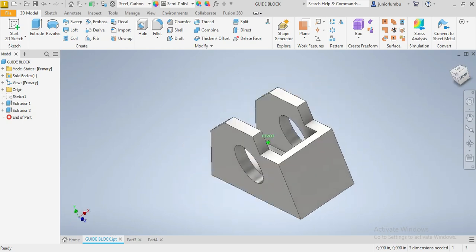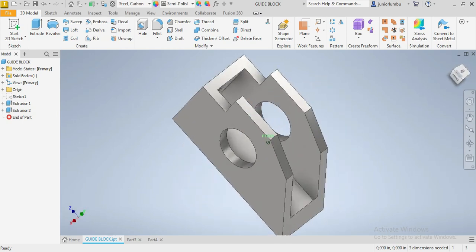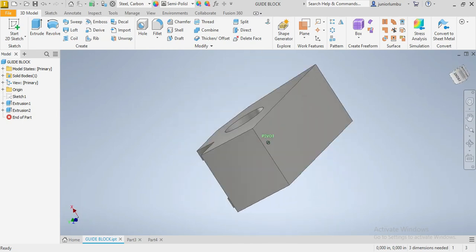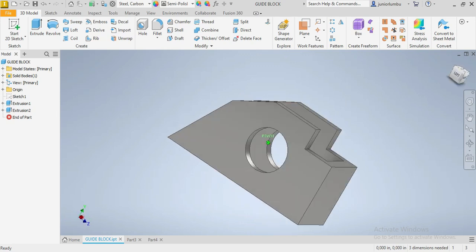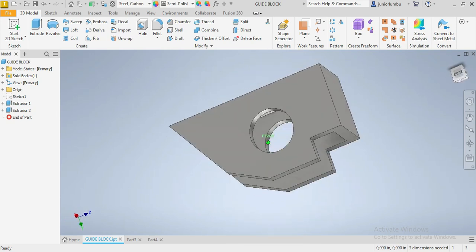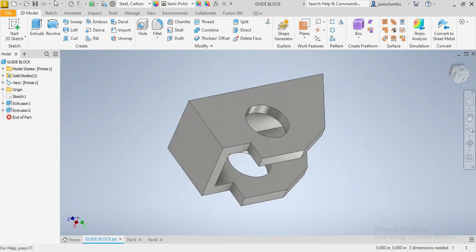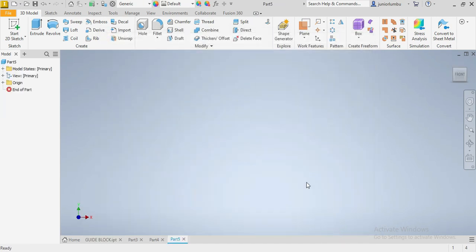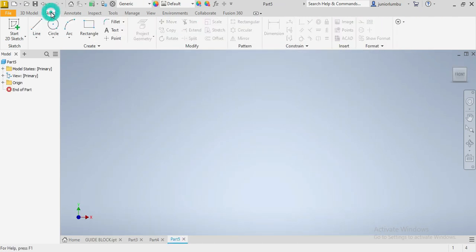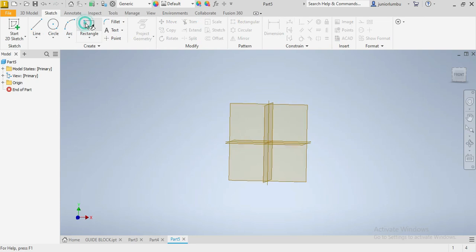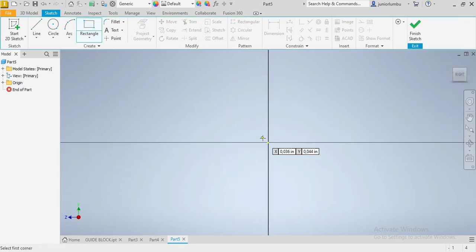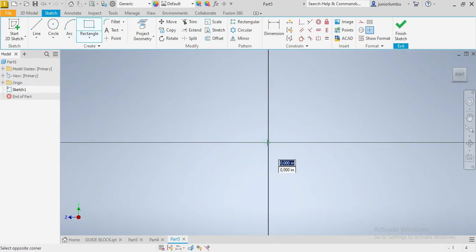Let's create this guide block in front of us. This is one of the easiest drawings that you can come across. We're going to come to New, English standard inches, and then say Create. Since our dimensions are in inches, you can start with a line or a rectangle, up to you.